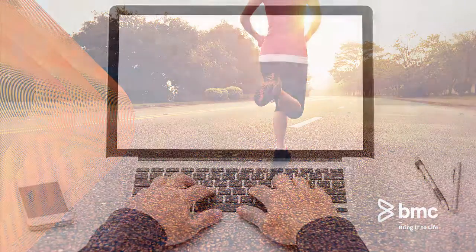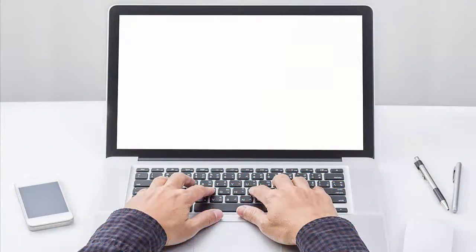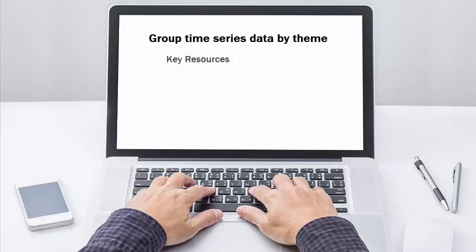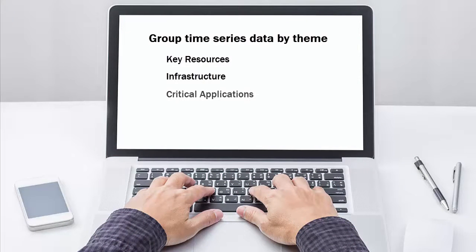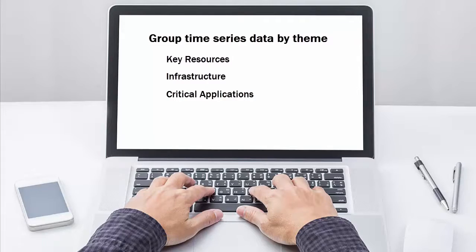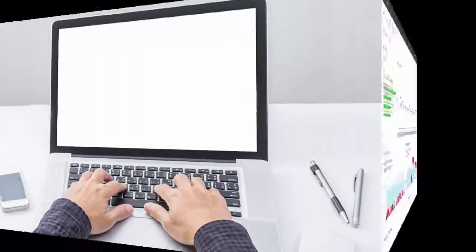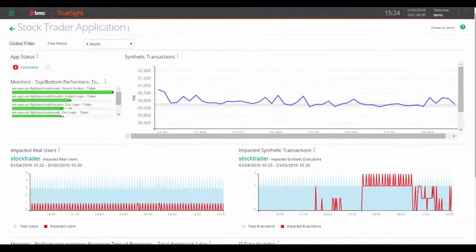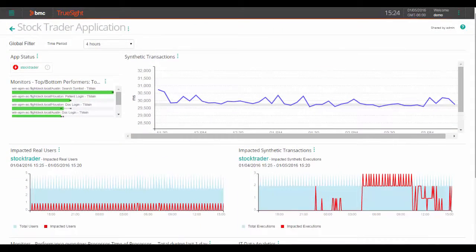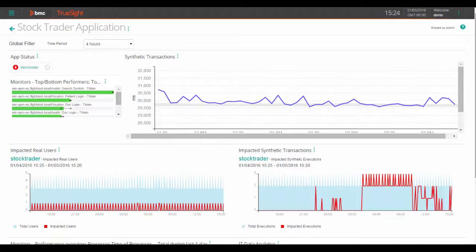TruSight Operations Management Dashboards provide an easy way to group time series data thematically based on key resources, infrastructure, and critical applications like this one for a stock trader application. This stock trading app is accessed from users around the globe from any device, and responsible app owners must be able to quickly summarize its health from a variety of sources as shown in this dashboard.